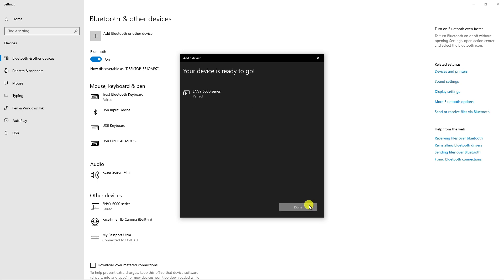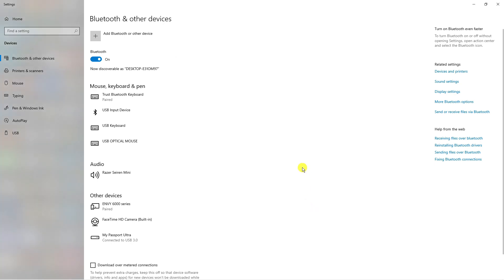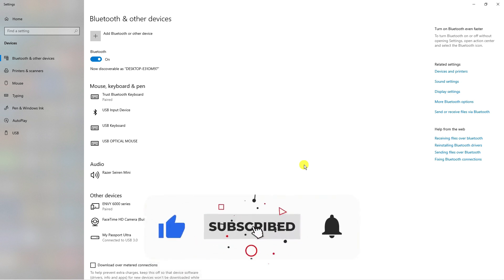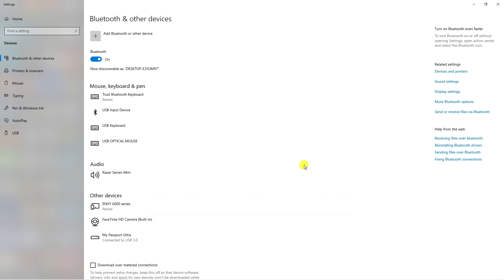So I hope this quick tutorial did help you out today. And if it did, I would really appreciate it if you want to consider dropping down below the video, leaving a like, and also subscribing to the channel. With that being said, I just want to thank you guys for watching this tutorial and I will see you in the next video.